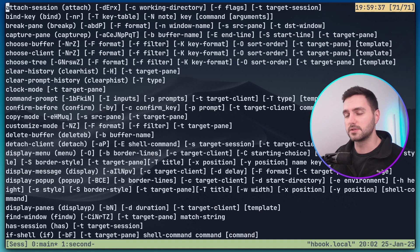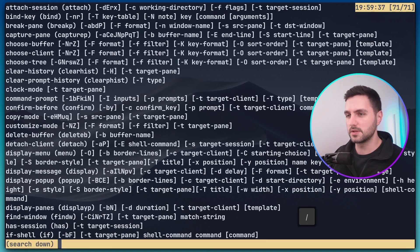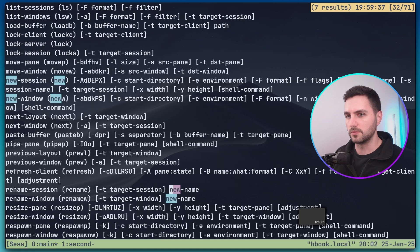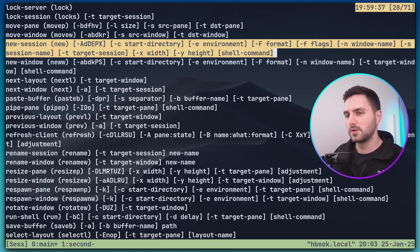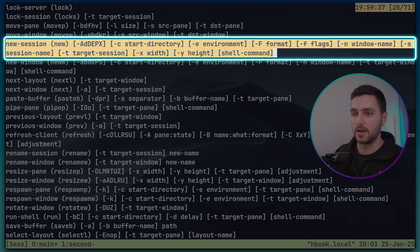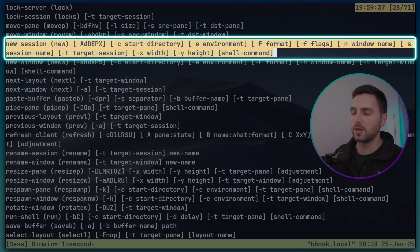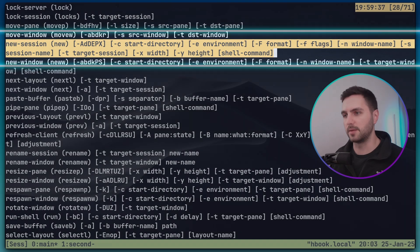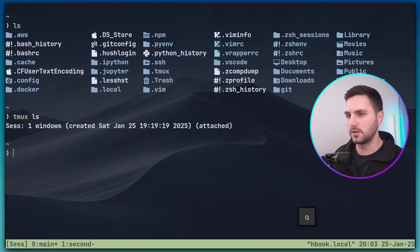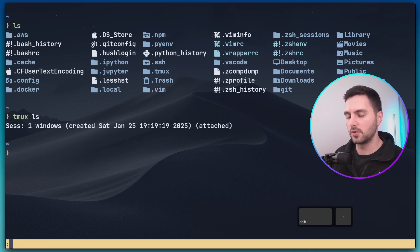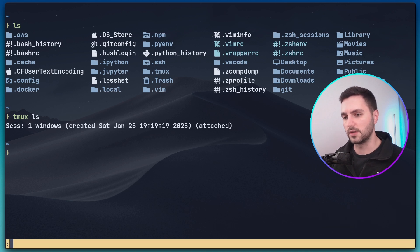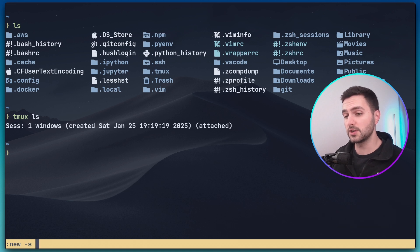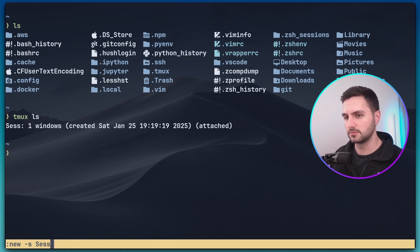Since i forgot how to start a new session i will press forward slash to enter search mode and then search for the word new. This brings me to the new session command. So we can start a new session with the command new session or we can use the alias which is just new and then we can provide a bunch of arguments there. The one that we're interested in is the s argument to provide a session name. So let's exit out of this view by pressing q. Let's go back into the command mode with prefix colon and now let's use the command new dash s to start a new session which we'll call sesh 2.